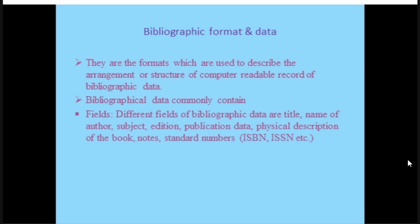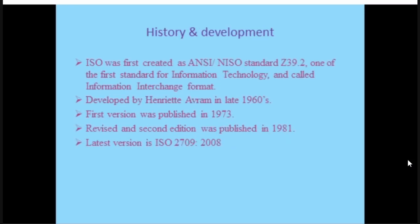Bibliographical formats are used to describe the arrangement and structure of a computer-readable record of bibliographical data. Bibliographical data commonly contains different fields such as title, name of author, subject, edition, publication details, ISSN, standard numbers, and other details. In order to exchange this information through computer mode, there should be a certain structure, and those formats are designed accordingly.